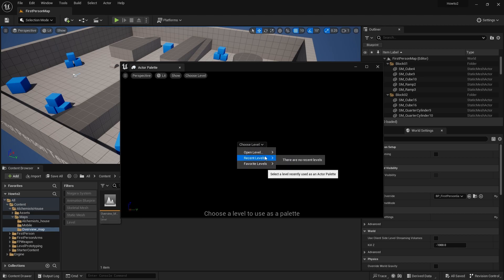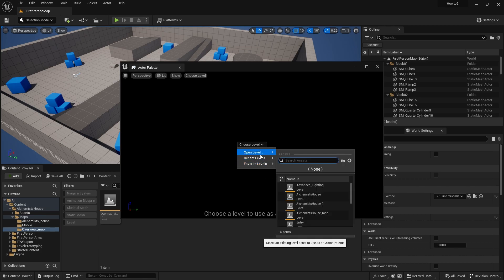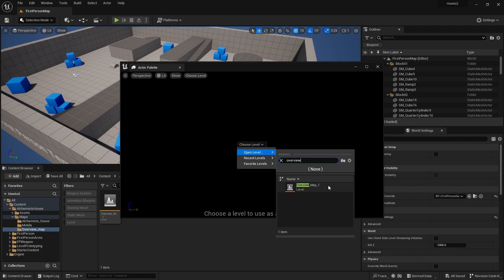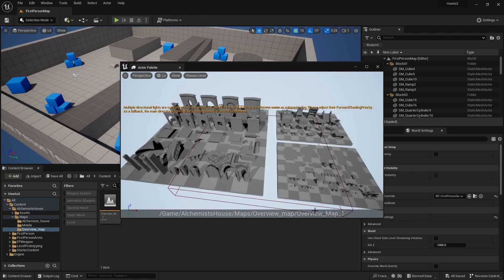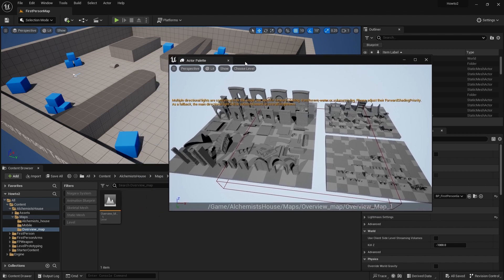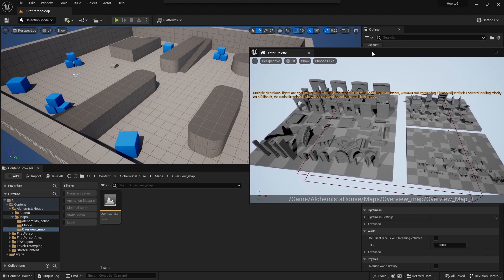So I'm going to use this overview map one I've got here. We're going to go open level overview map one and just choose that level. That's going to load up the level like this.